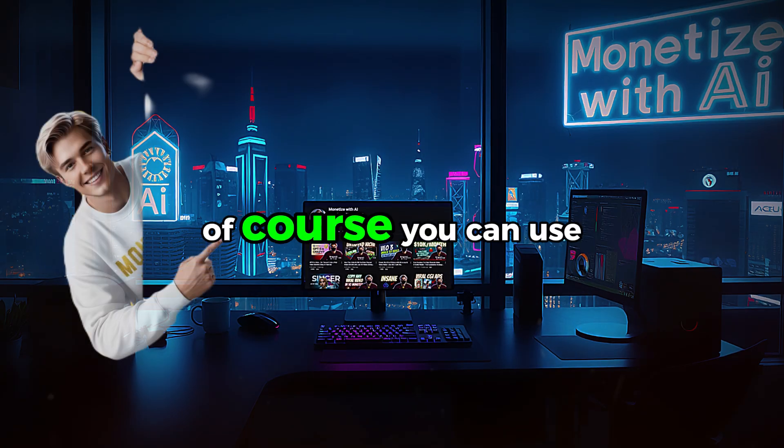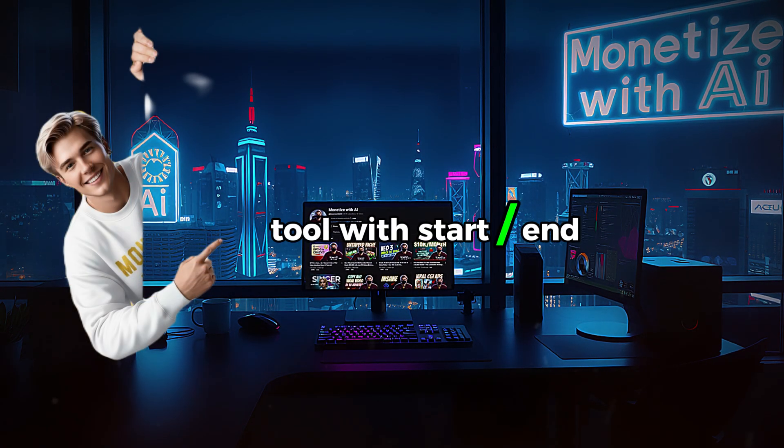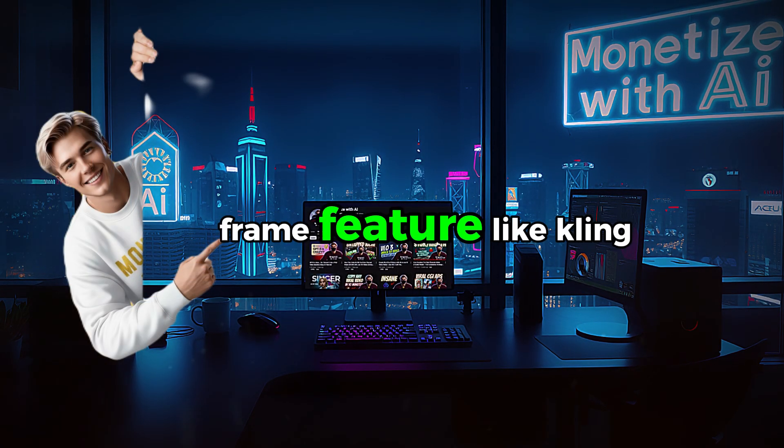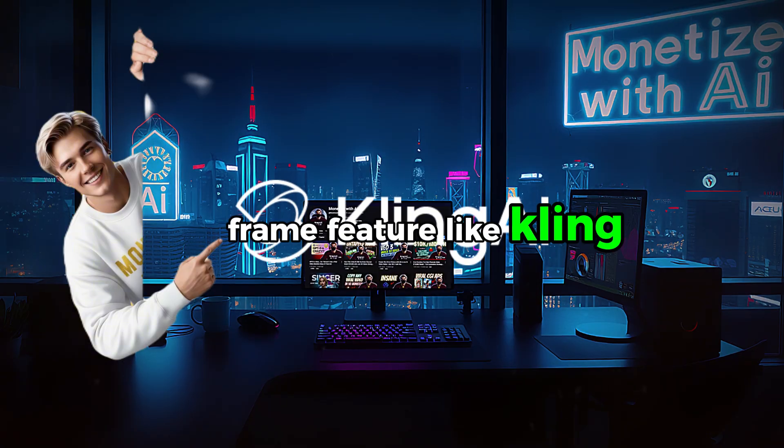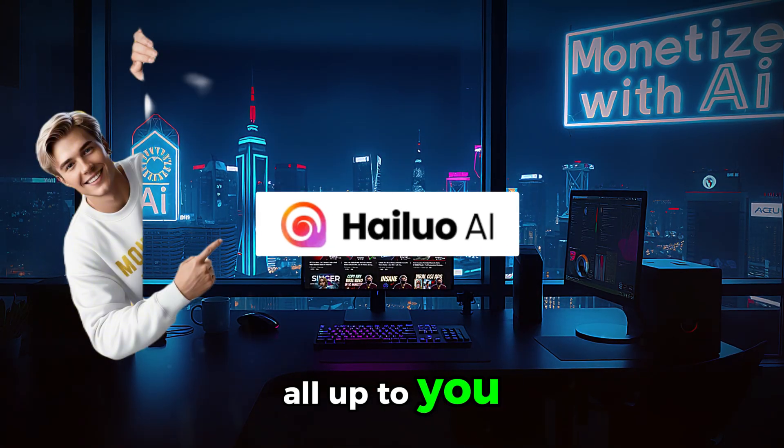Of course, you can use other AI tools with start and end frame features like Kling, Hyluo, etc. All up to you.